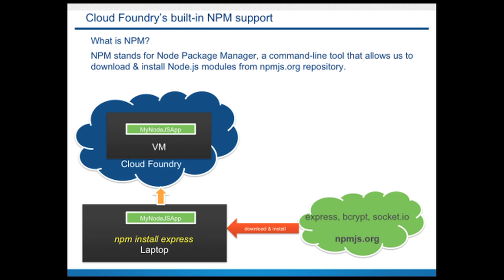First let's understand what NPM is. NPM stands for Node Package Manager. It's a command-line tool that allows us to download and install Node.js modules directly from npmjs.org repository.